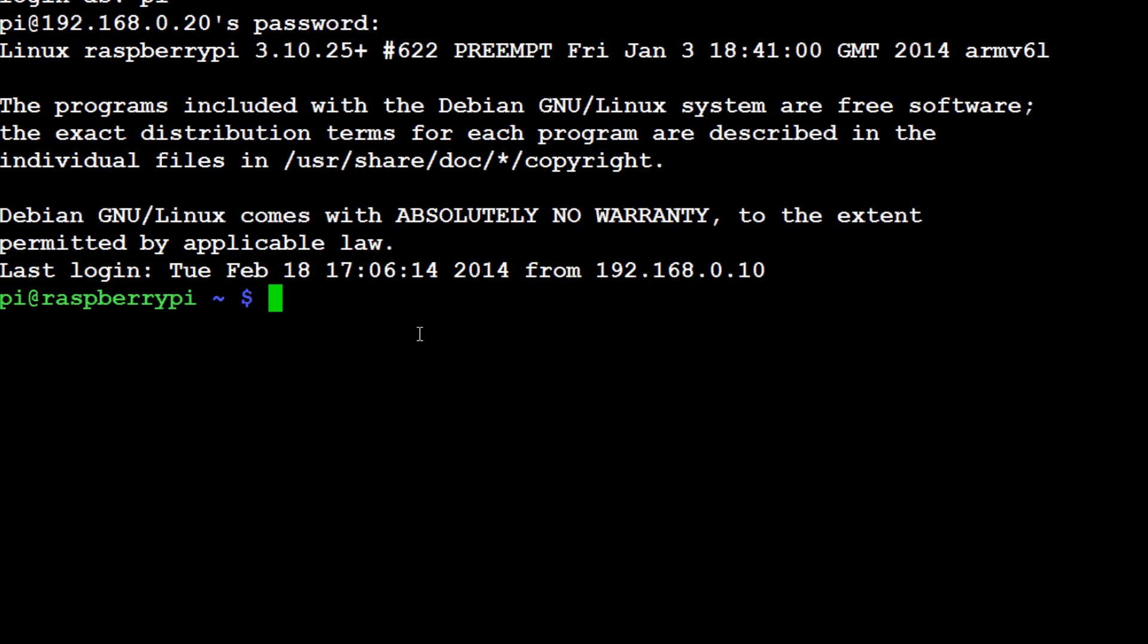So the first thing that we want to do is generate an SSH key. So do ssh-keygen.